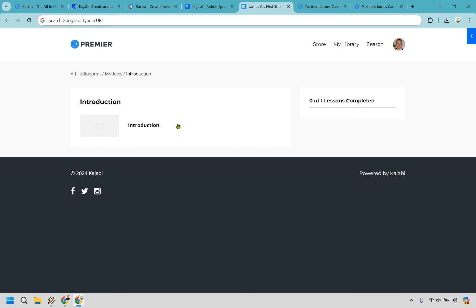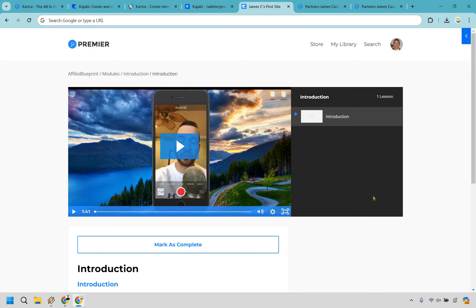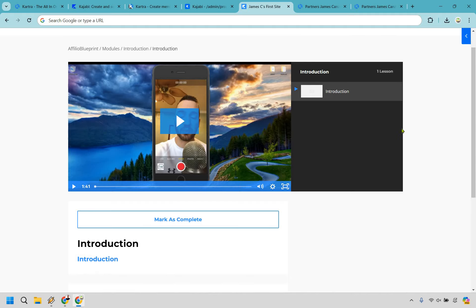Alright, so while that's rendering, we have our introduction. This is going to be like the main chapter. We would have introduction, maybe under that could be the blueprint explained, another video of what to expect, meet the instructor—pretty much everything that goes along with the intro of it.